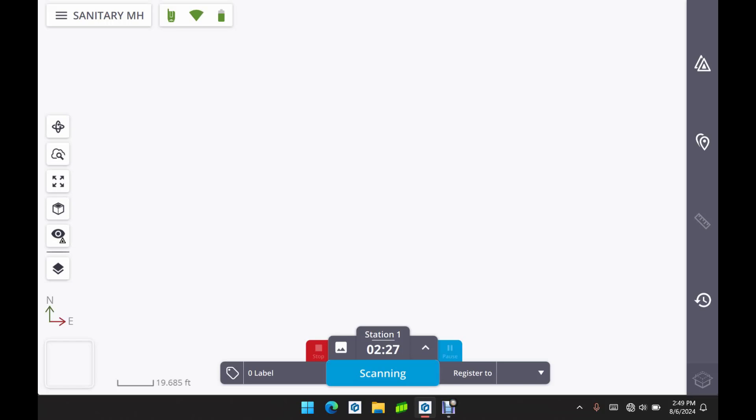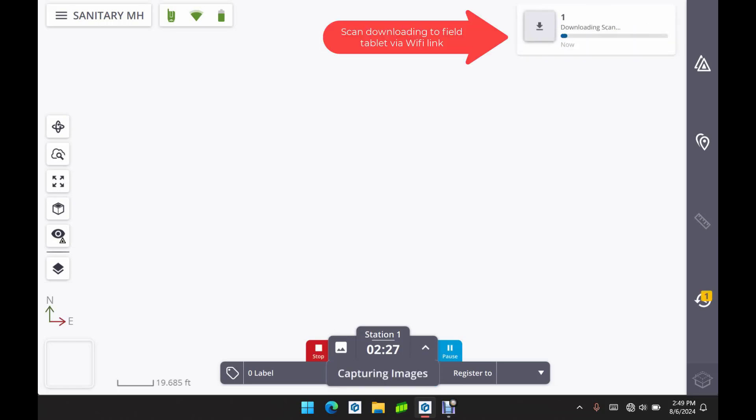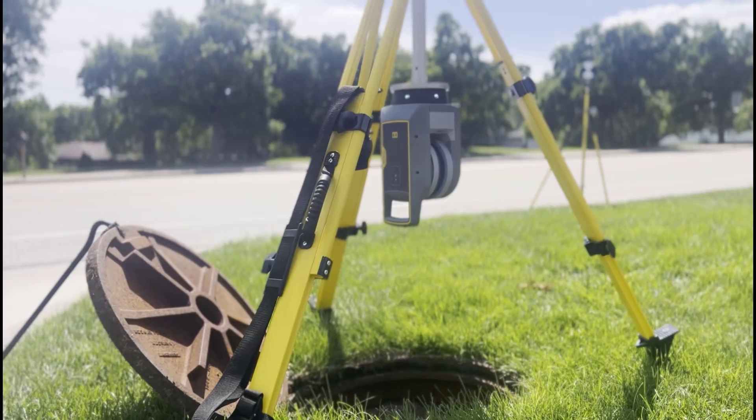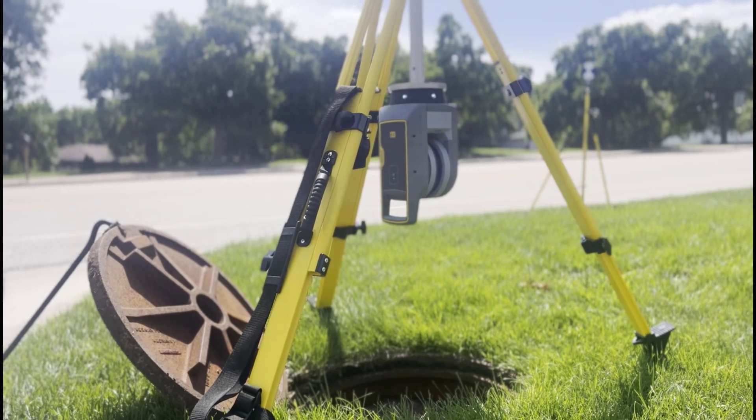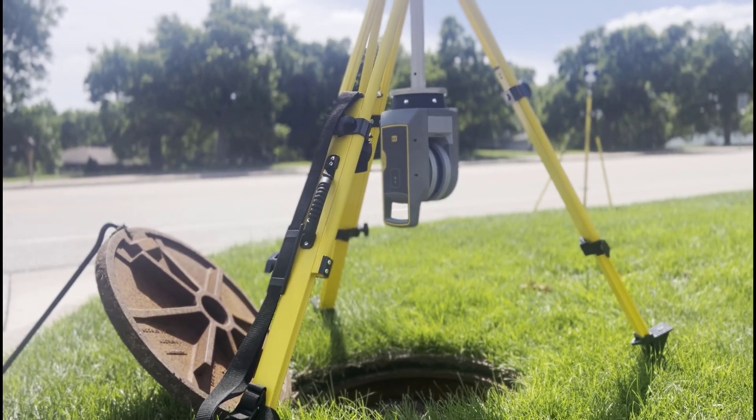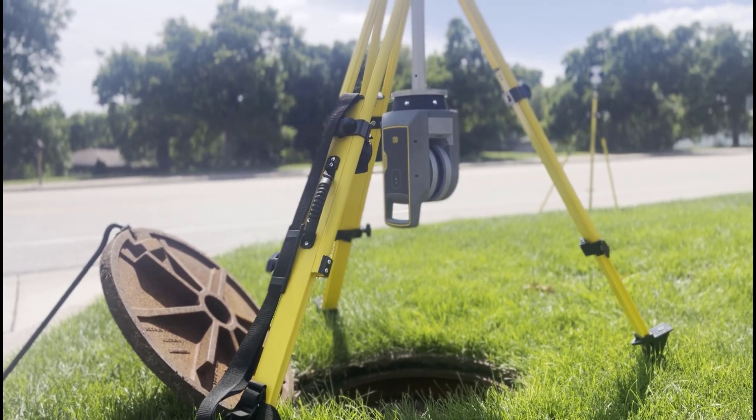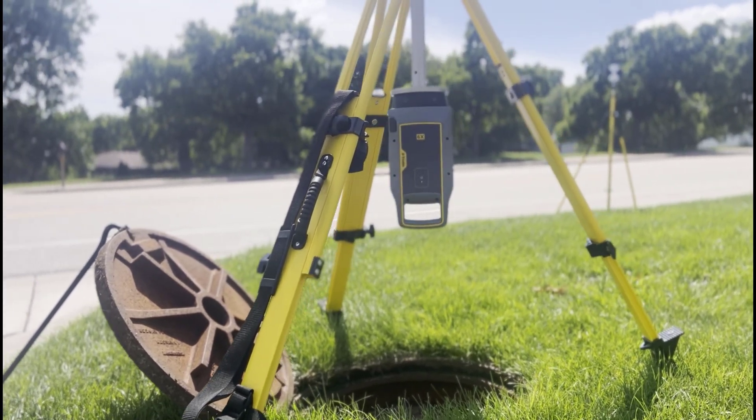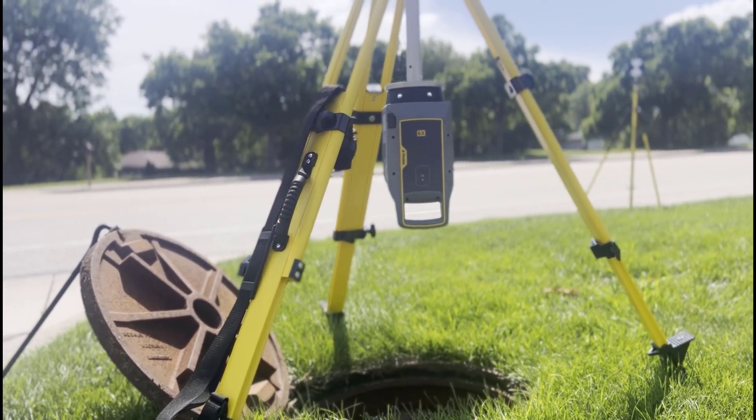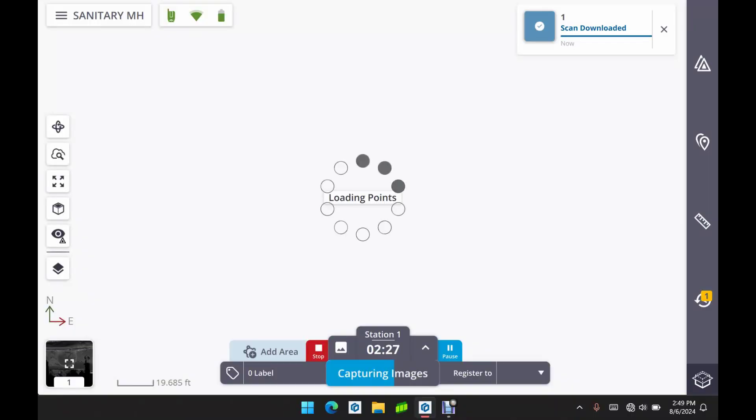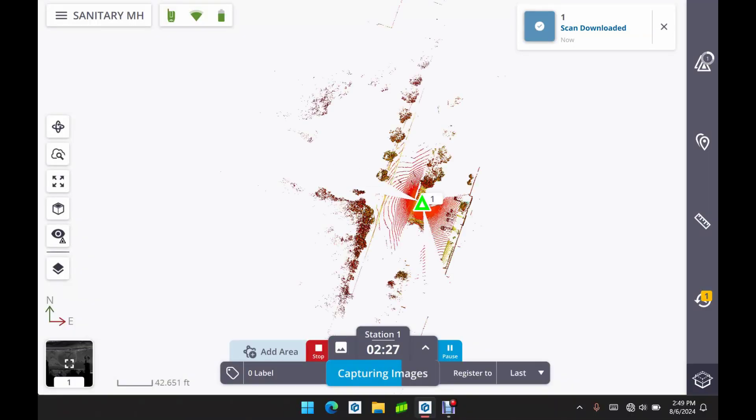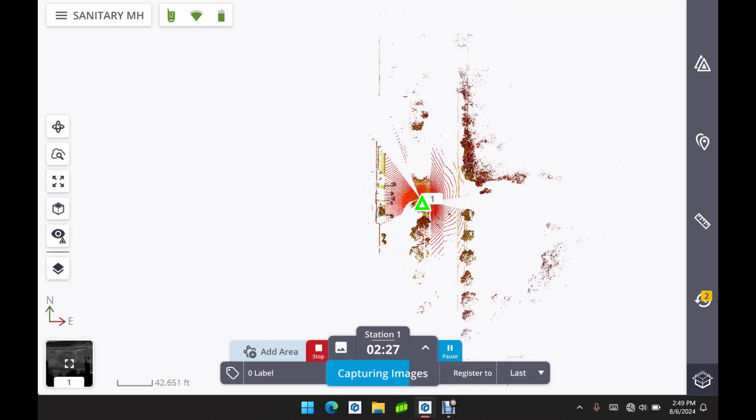For this one we're just using two about five foot sections. And then as we complete our first scan, you'll see the scan is downloaded to our tablet here running Trimble Perspective software. Then it's going to go on and take some photos as well. So right now it's taking some photos while it loads in the point cloud.